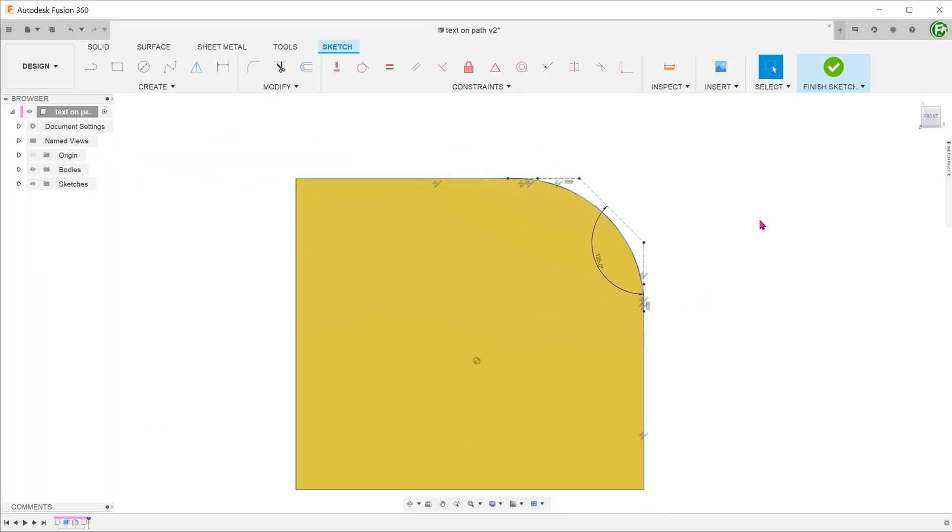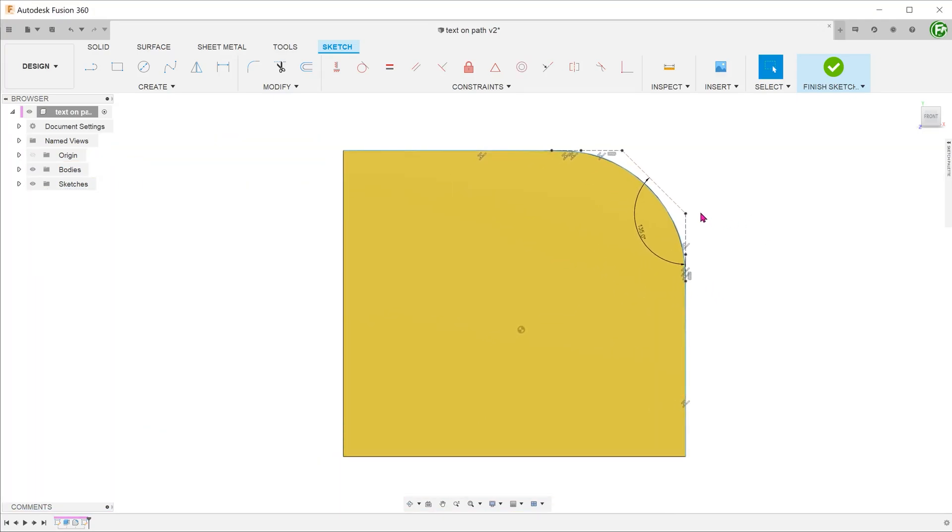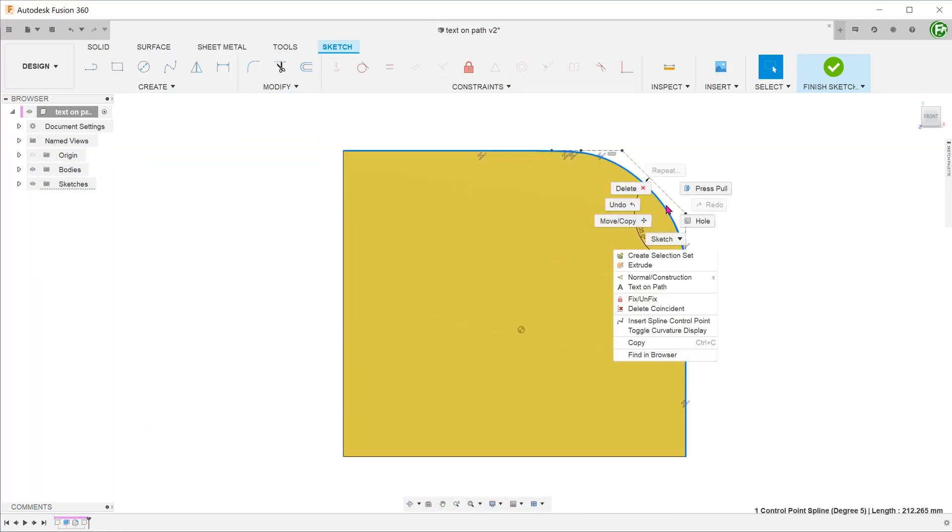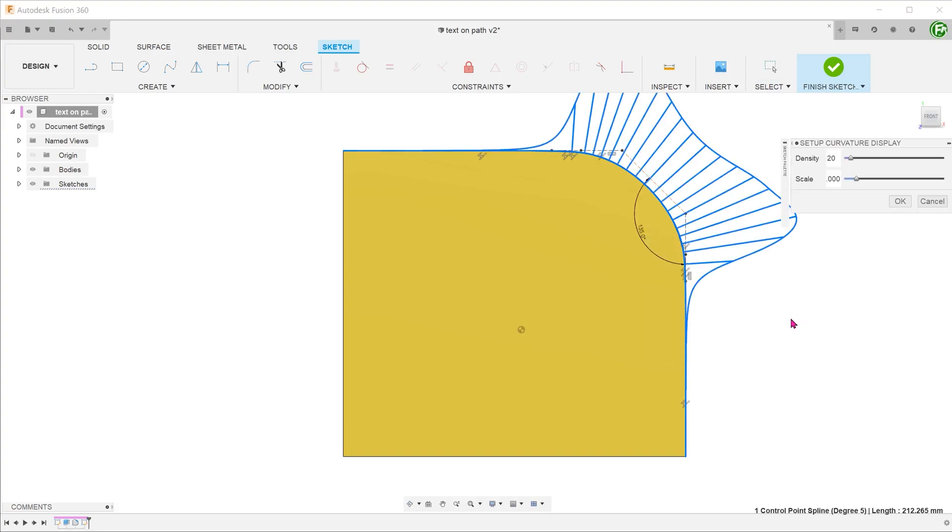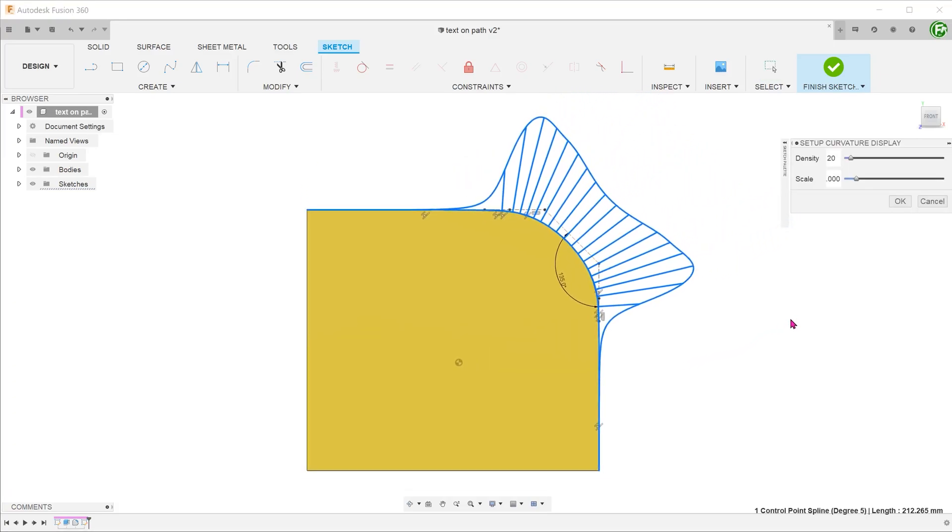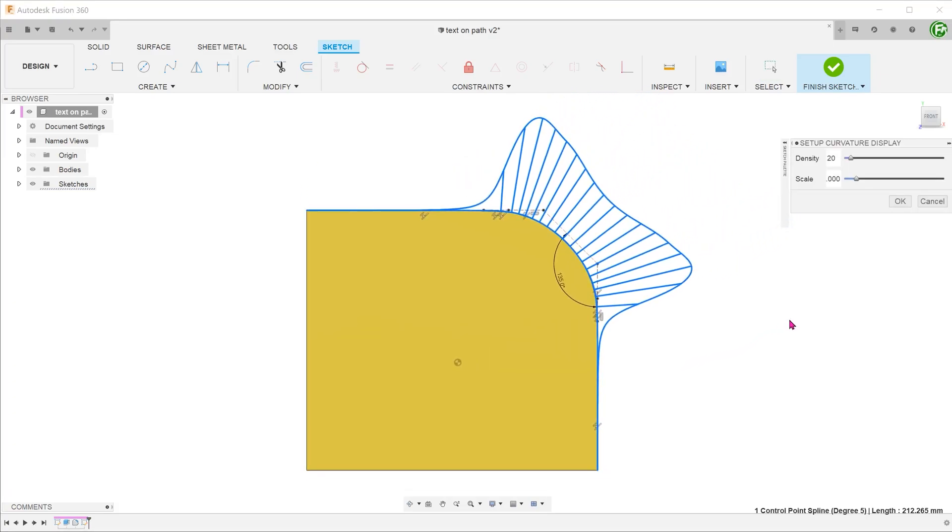After this is done, right click on the spline to toggle on the curvature comb display. You can see that the straight line segments have no curvature at all.